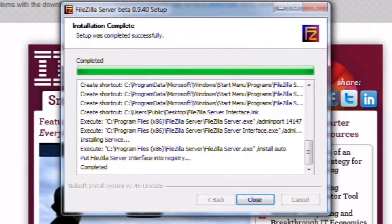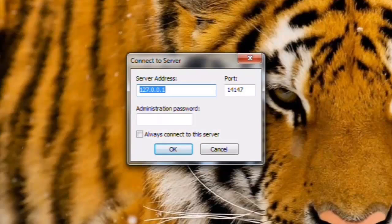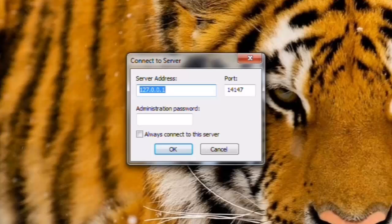On the Installation Complete screen, click the Close button. We left the option selected to automatically start the server management interface.